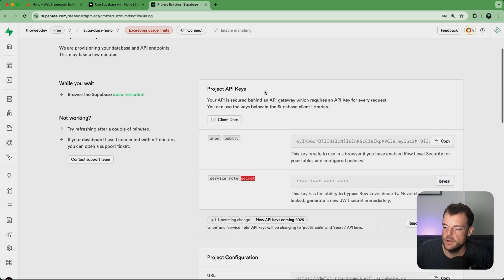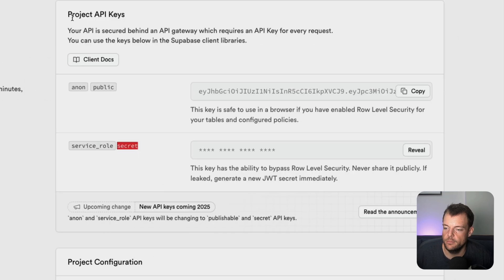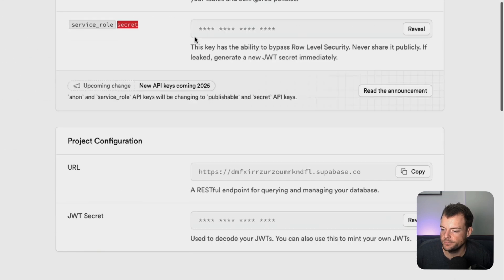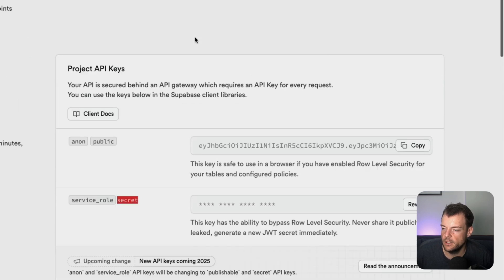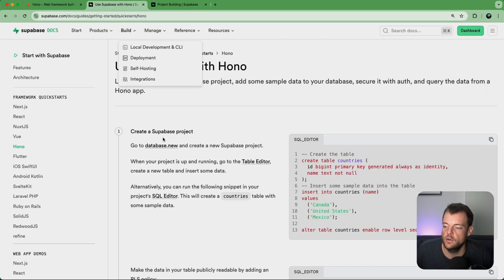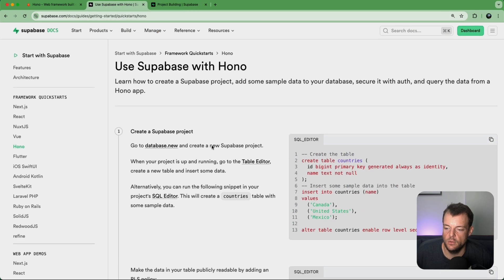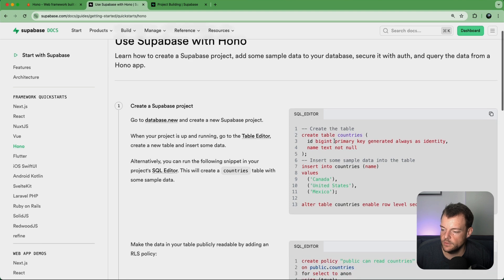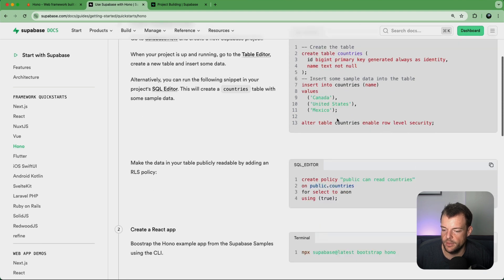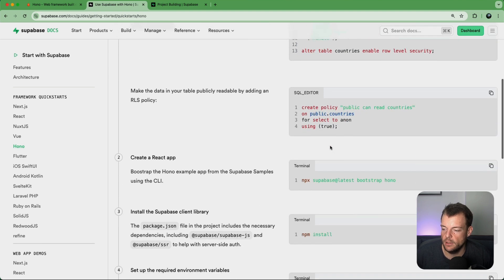So now we got this up and running here, our project. So that is great. Next step, we'd want to create some tables and some things and then a policy.